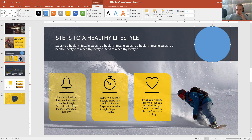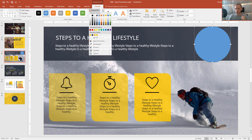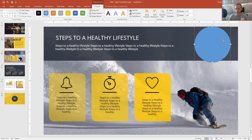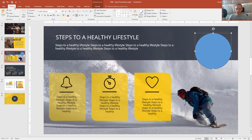Now I would like the circle to look like that existing object, but I don't want to manually change its outline, fill, and transparency one by one. Luckily PowerPoint has me covered — we can simply go to Home and use Format Painter.